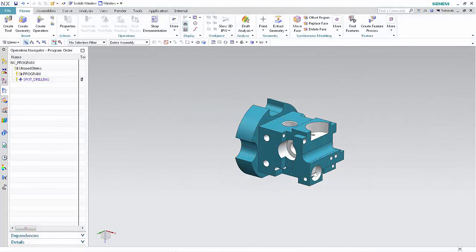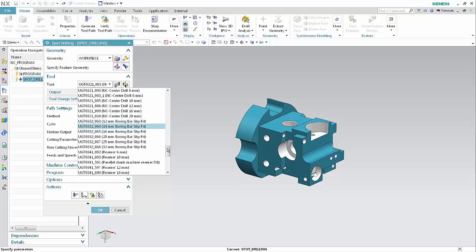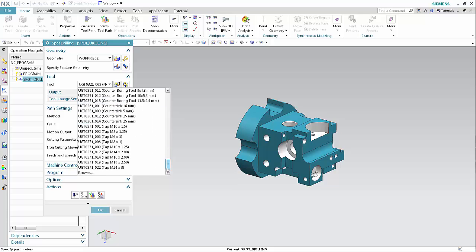First, we'll see how filtering makes tool identification and selection easier when changing the tool in an existing operation. Double-click Spot Drilling to edit the operation. In the tool section of the dialog box, display the tool list and scroll down to the bottom. The new browse option allows you to more easily identify and select the desired tool from those in the current setup. This is especially useful when the list is very long, as in this example.